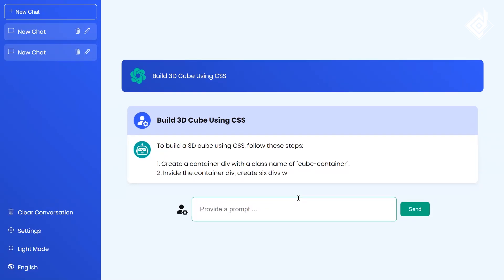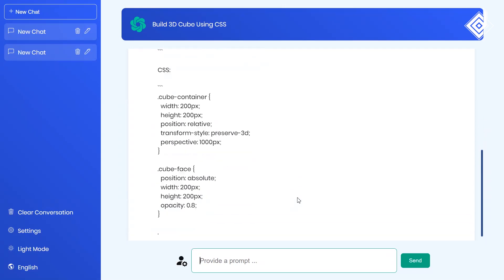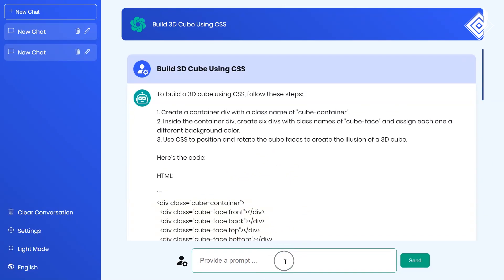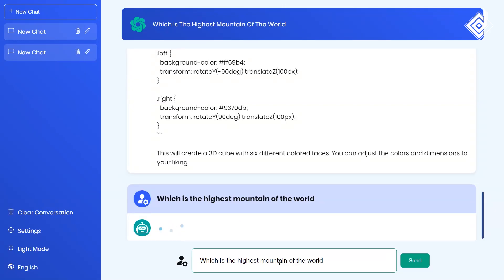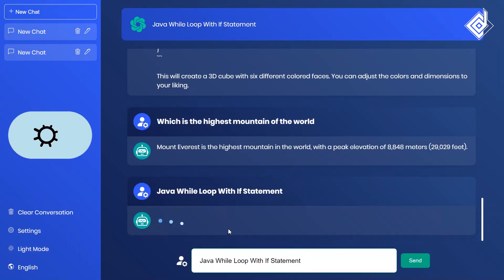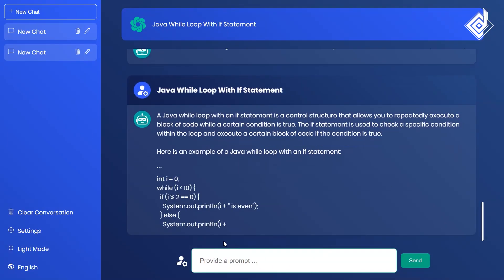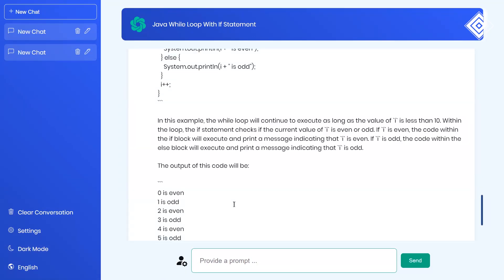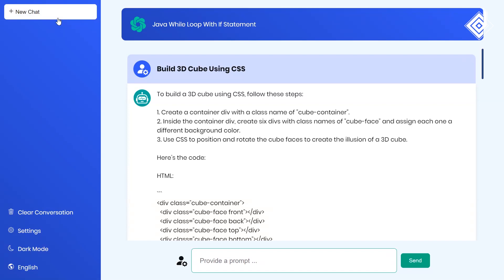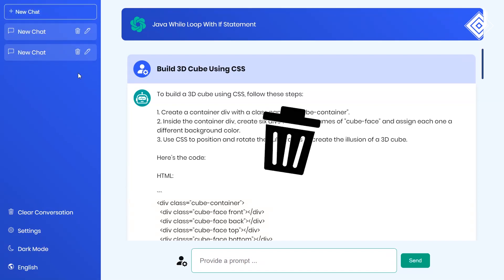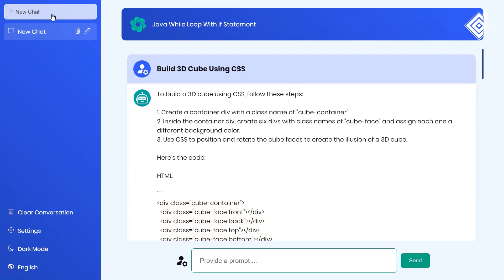After a few seconds, you'll get HTML as well as CSS code with explanation. How about asking general questions like 'which is the highest mountain of the world?' — you can see we're getting an accurate answer. I'm also giving two modes: dark mode and light mode. With the 'Add New Chat' button you can create a new chat, update that chat's title, and delete a specific chat. Without further ado, let's start.